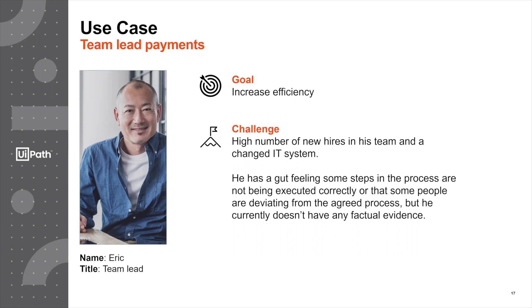The challenge that Eric has is that he has a high number of new hires in his team and they recently made some changes to the IT system. He has a feeling that not all of the steps are being executed correctly.